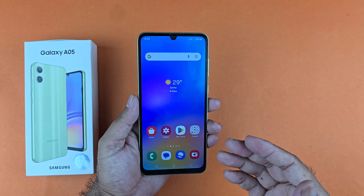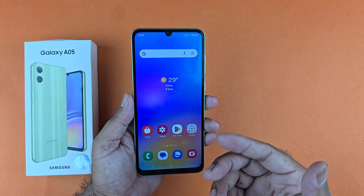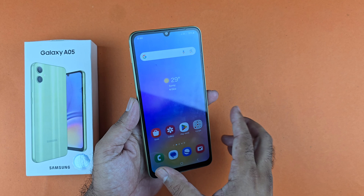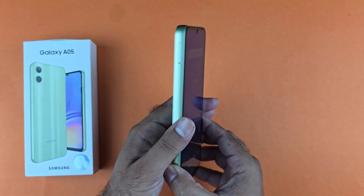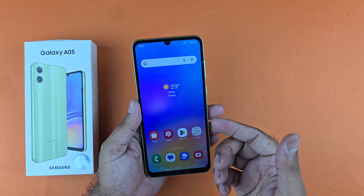Hey, what's up guys. In this video I will be showcasing three different methods to take a screenshot on your Samsung Galaxy A05. So let's begin the first method.